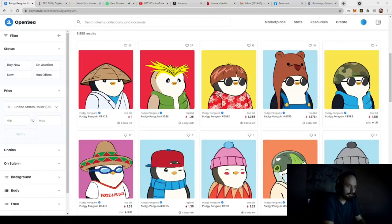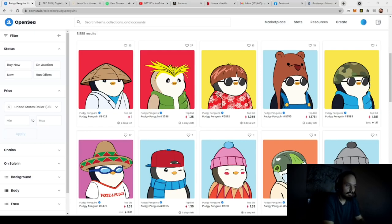Alrighty, what is up everybody? So in this video we're going to talk about how you can create these NFTs.